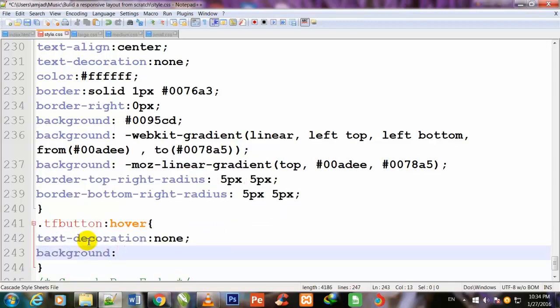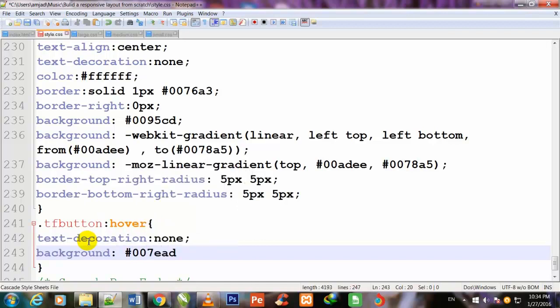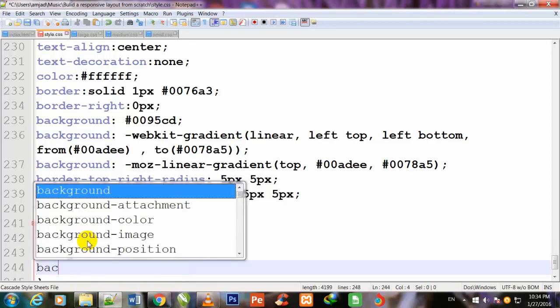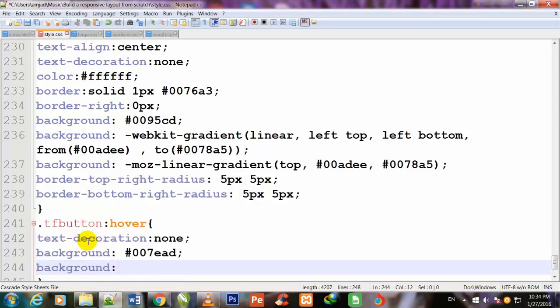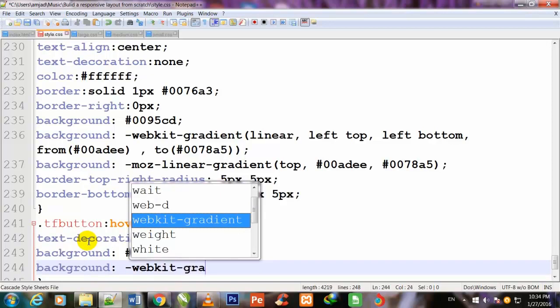For tfbutton:hover, first of all I will use text-decoration: none, background: #007ead. I also use the webkit property for browsers: -webkit-gradient.